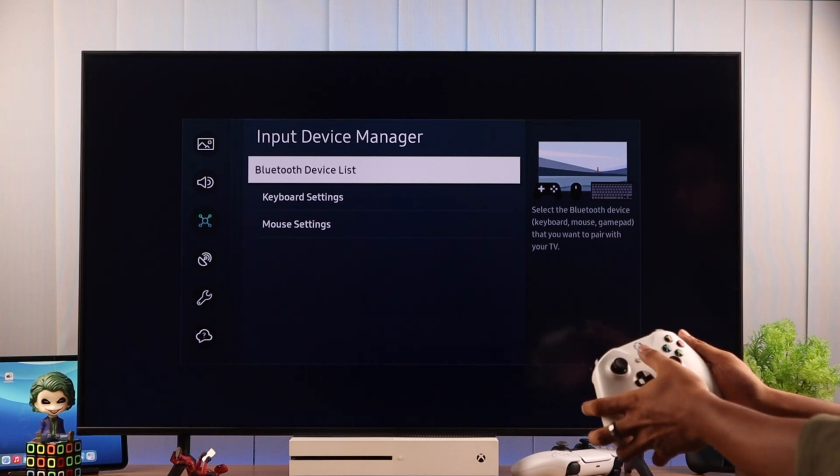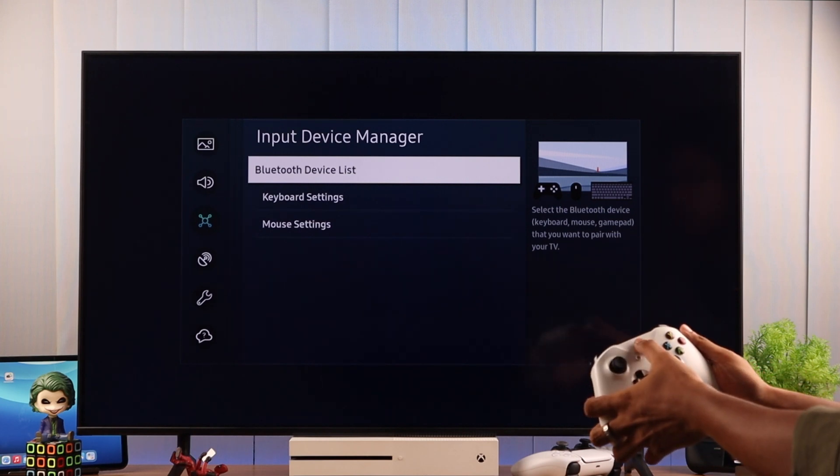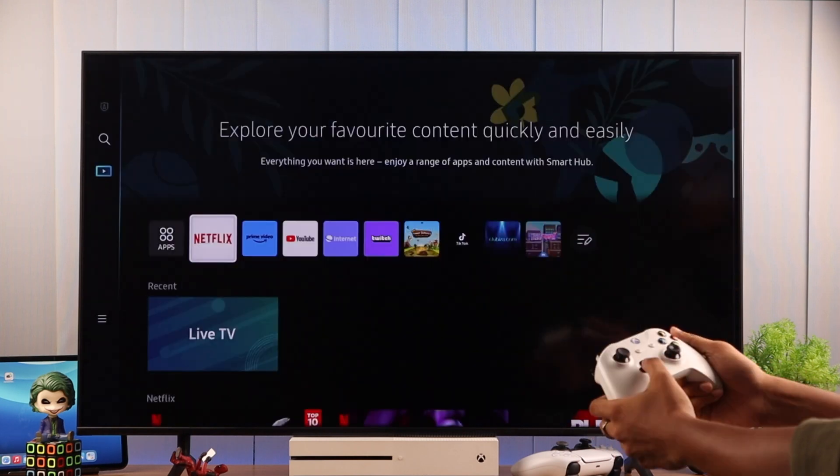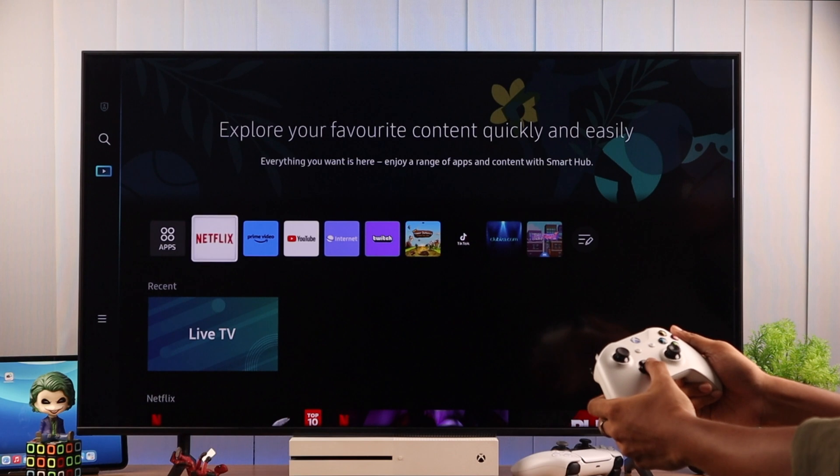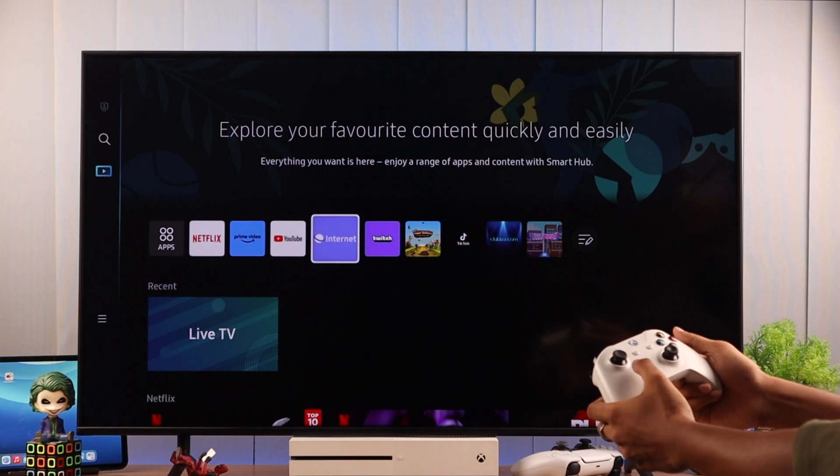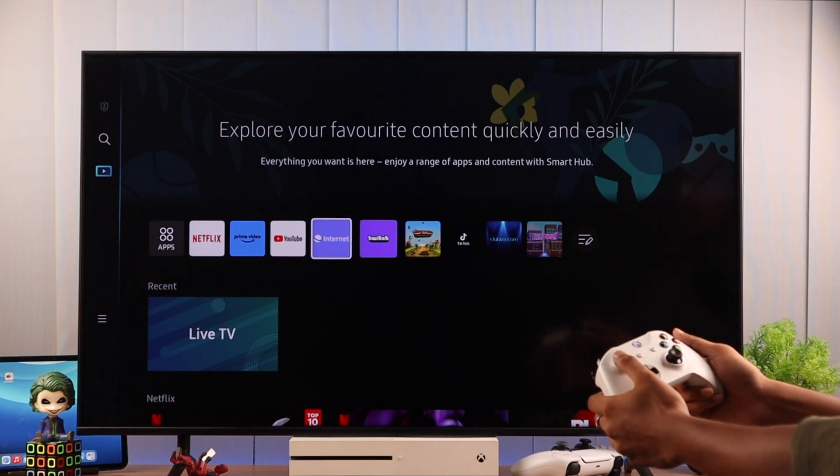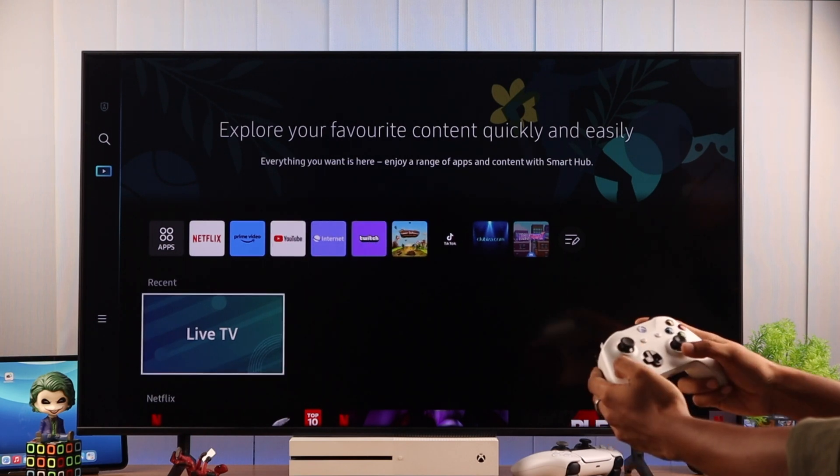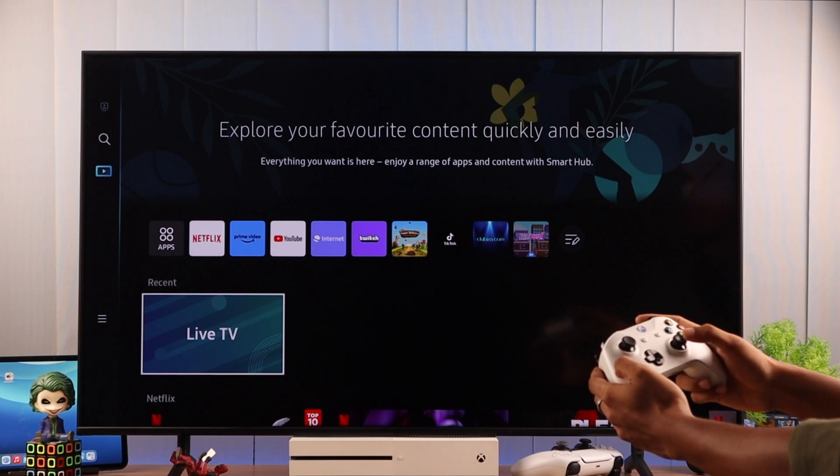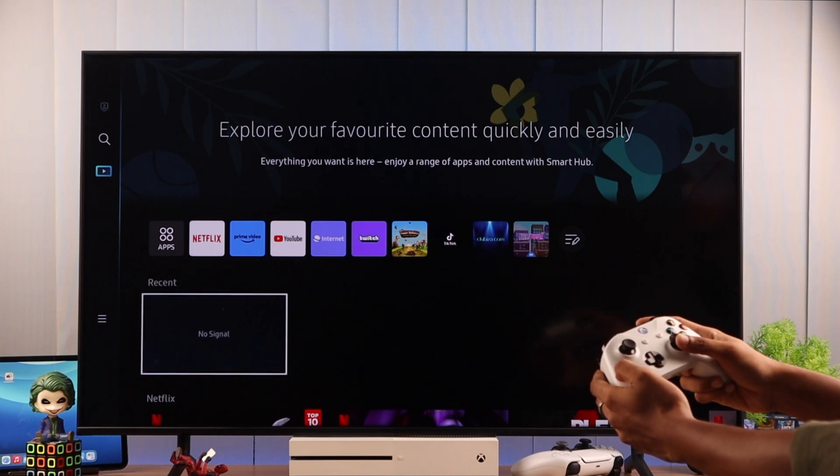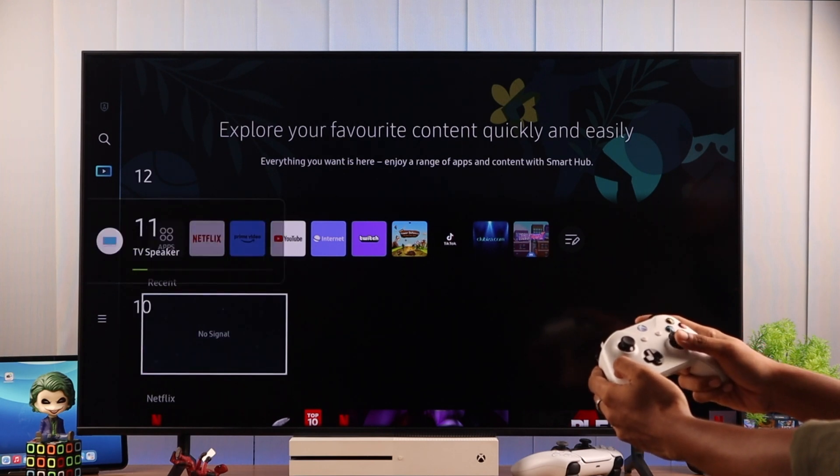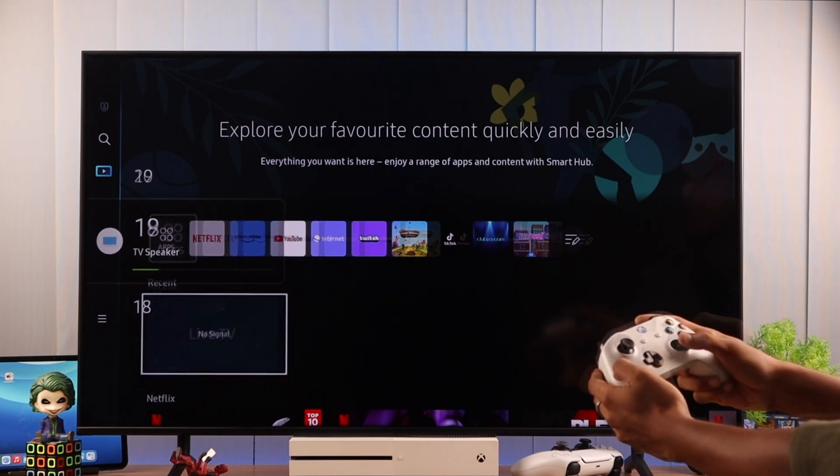So let's go back to the Home by pressing the Xbox button. We can navigate through the Home screen either by using the D-pad or the left thumbstick. You can also adjust the volume of your TV using the right thumbstick.